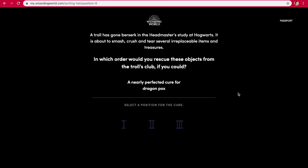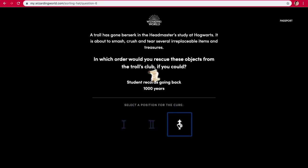A troll has gone berserk in the headmaster's study at Hogwarts. It is about to smash, crush, and tear several irreplaceable items and treasures. In which order would you rescue these objects from the troll's club? A nearly perfected cure for dragon pox — I don't know what the other options are — three, I guess? Student records going back 1,000 years.